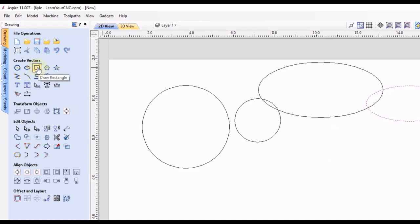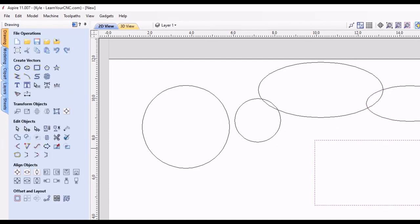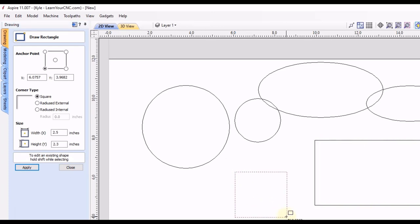Same thing with the rest of these tools, we can draw a rectangle, right click and spacebar and you can draw another rectangle. So those are just some quick ways to get back to your last used tool.